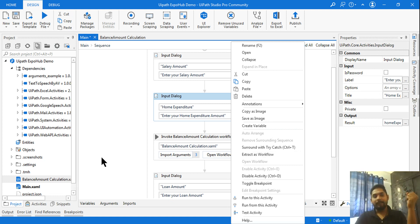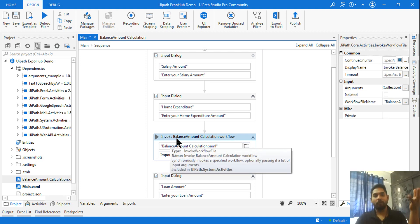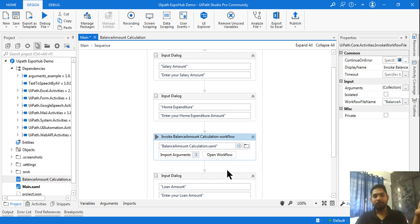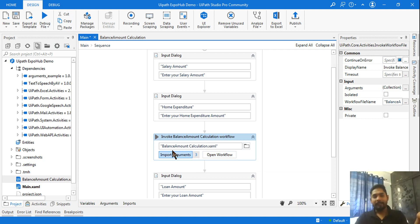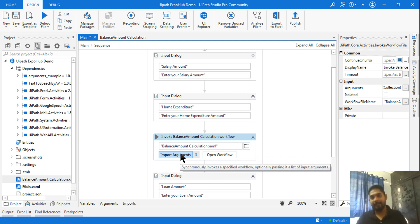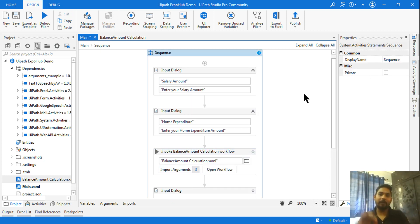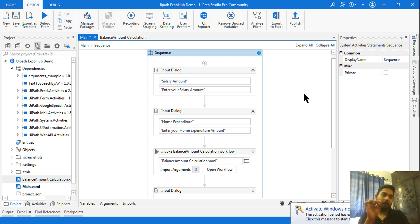Once you use Extract as Workflow, you will find something called Invoke Workflow — the Invoke Workflow activity will come into picture. How will you utilize that? What are arguments, what are In arguments, Out arguments — all of this will get more clarity today. I am going to give you a lot of clues which are very important for you to learn at least once in your UiPath journey.